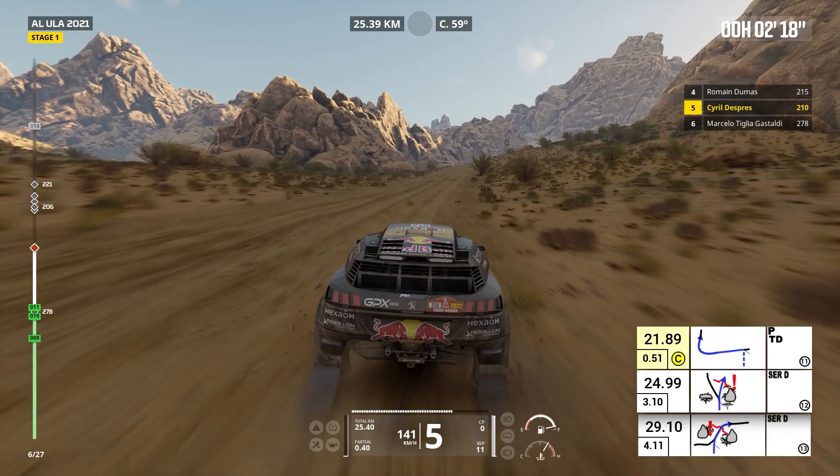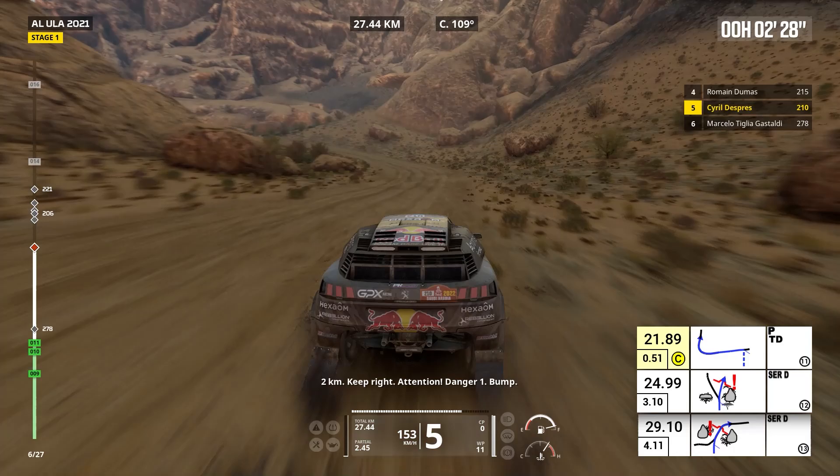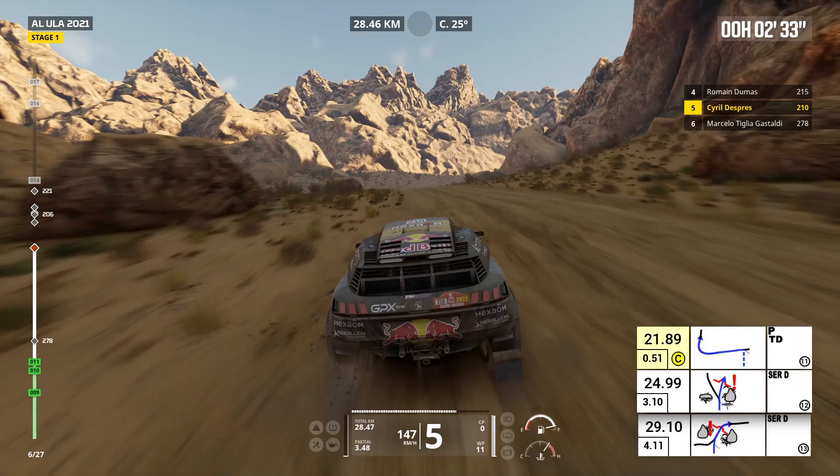Four kilometers, keep right. Two kilometers, keep right. Attention, danger one, bump. Keep right, cap 32, bump.